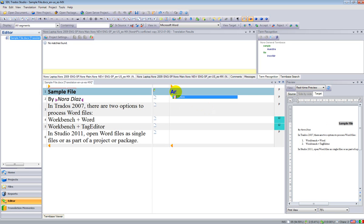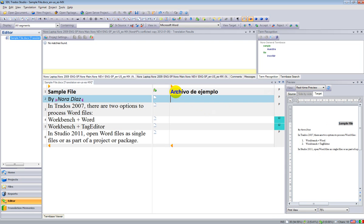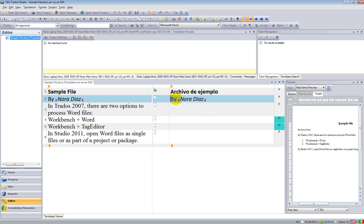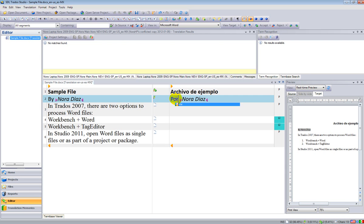You will notice that the auto-suggest feature has been triggered here. Continue my translation. And notice on the right how the preview is being updated in real-time.